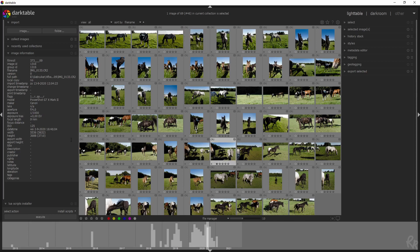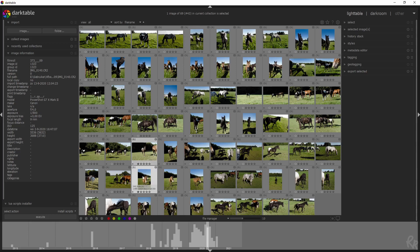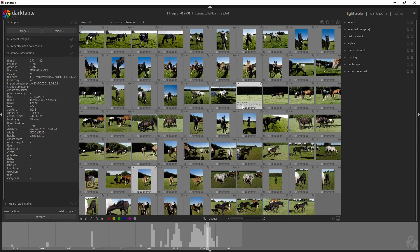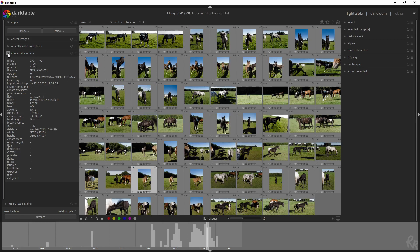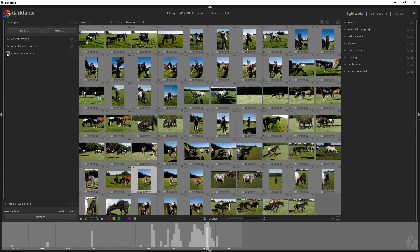You see the values change when I select the different photos. And even if you hover over it, it will show you all the information. So let's close that one down.